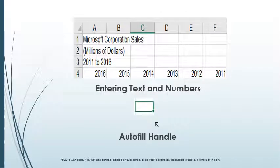Let us try the following example of entering numbers and text into the worksheet. Open your new Excel worksheet, then select cell A1 and type Microsoft Corporation Sales. In cell A2, type millions of dollars. Select A3 and type 2011 to 2016. Notice that the entry in cell A3 will be treated as text by Excel because of the spaces and letters included.